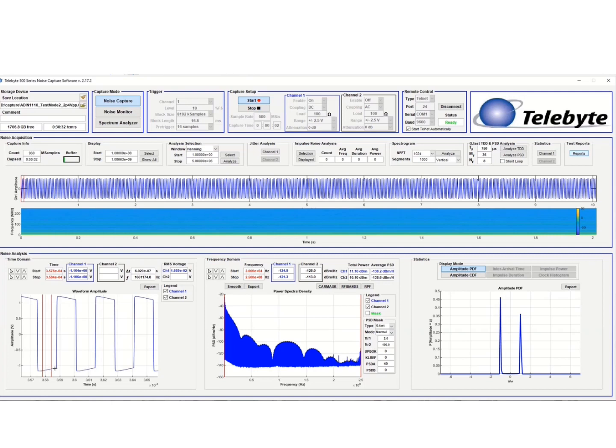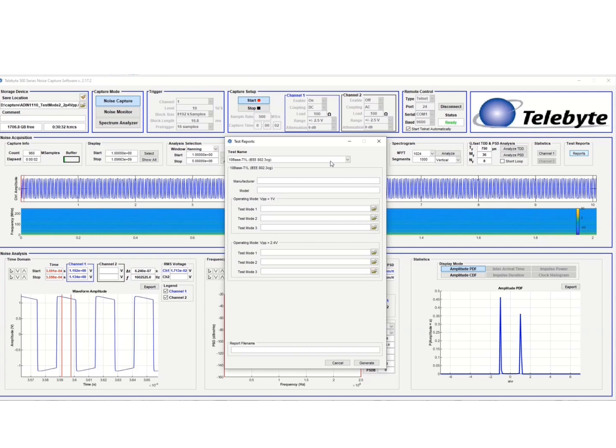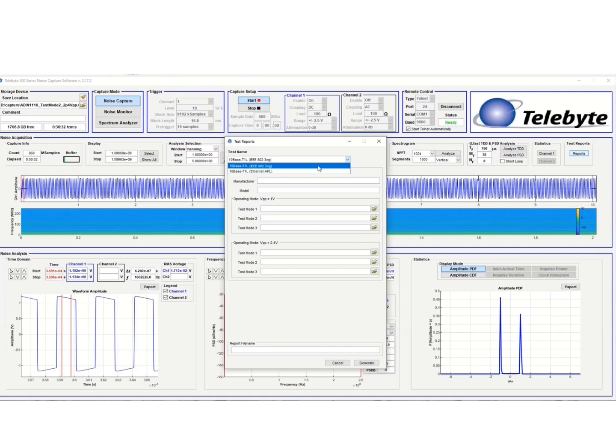But it's a little bit hard to do it manually. You have to get the right timing and everything. So what I do is I run a test report here. We can load the test report. And you see the Telebyte 500 series test reports have the 802.3CG standard and also the Ethernet APL advanced physical layer standards to generate reports and run automated test results.